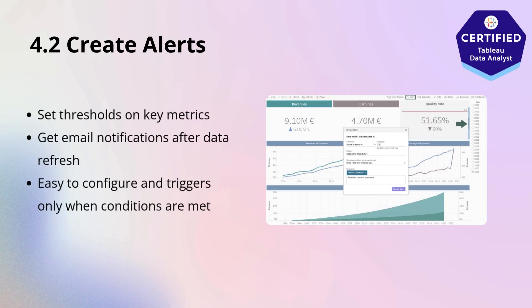Let's begin with alerts. Tableau allows you to set up data-driven alerts directly on visualizations. For example, if sales fall below a certain threshold or inventory exceeds a set limit, you can receive an automatic notification. Alerts are a powerful way to stay on top of critical metrics without manually checking dashboards. They're easy to configure — just right-click on an axis and set the threshold. Alerts are sent via email and only trigger when the condition is met after a data refresh.